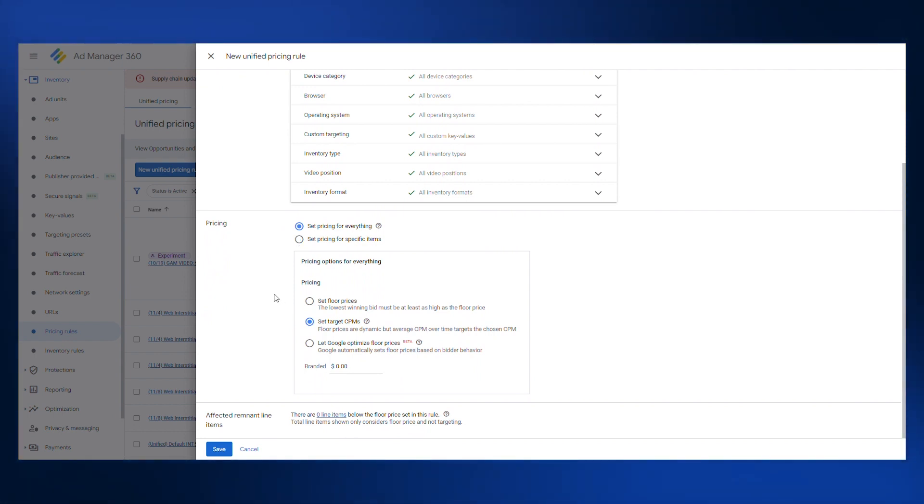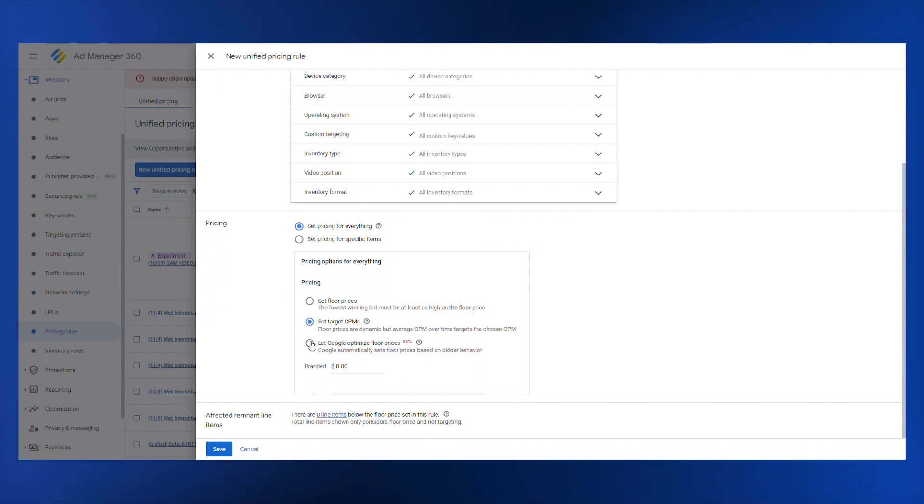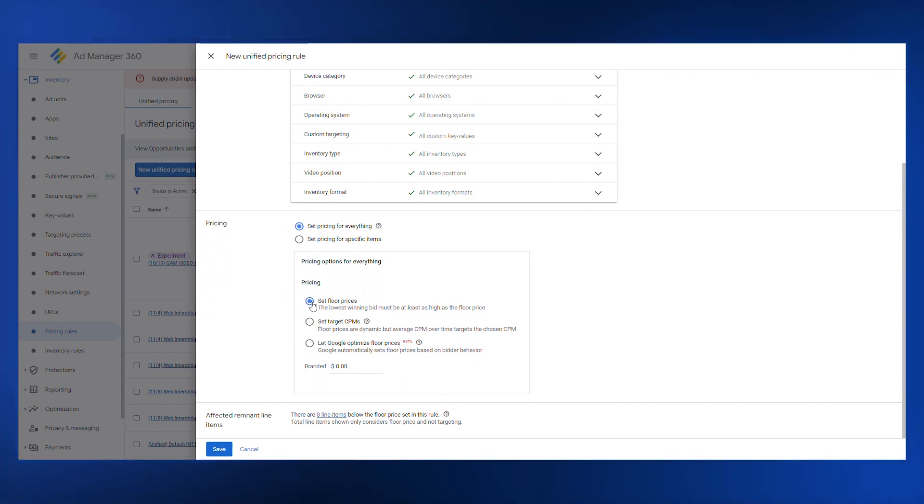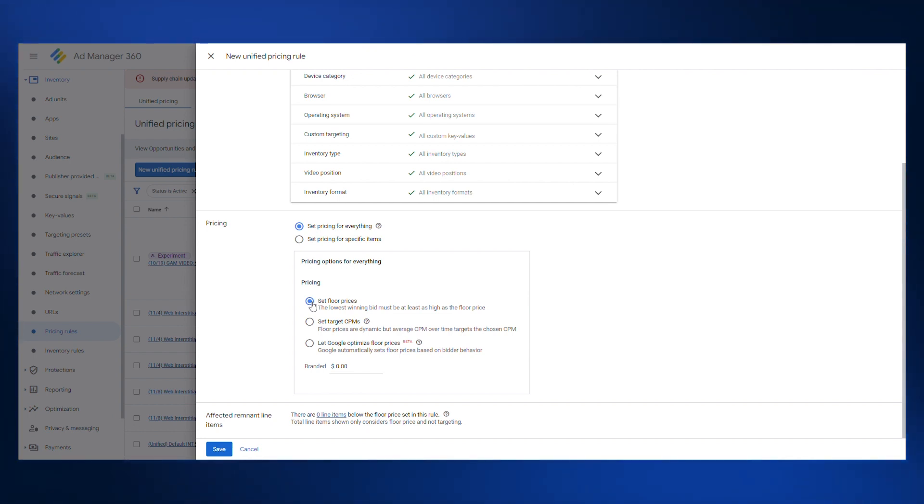Under pricing options, you'll select one of the following options. You can choose to set floor prices, in which case the lowest fixed CPM rate that you are willing to accept for an ad impression will be set. This will block the sale of impressions for any amount lower than that fixed value.